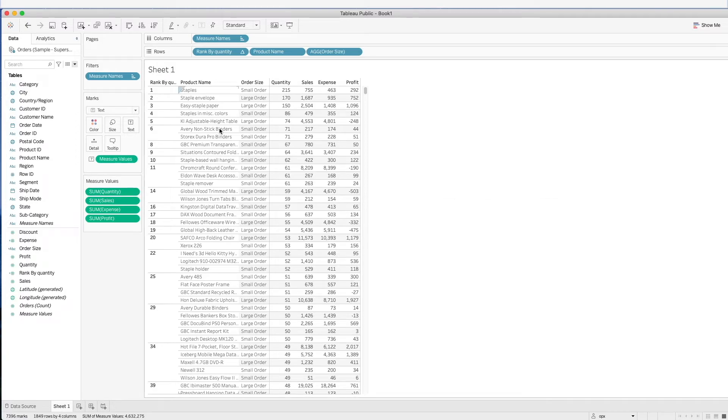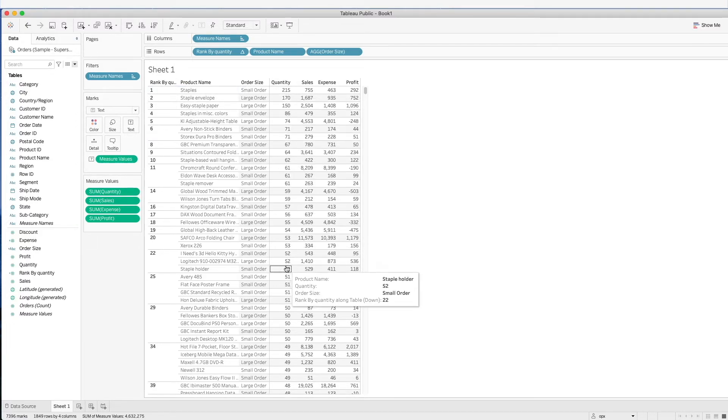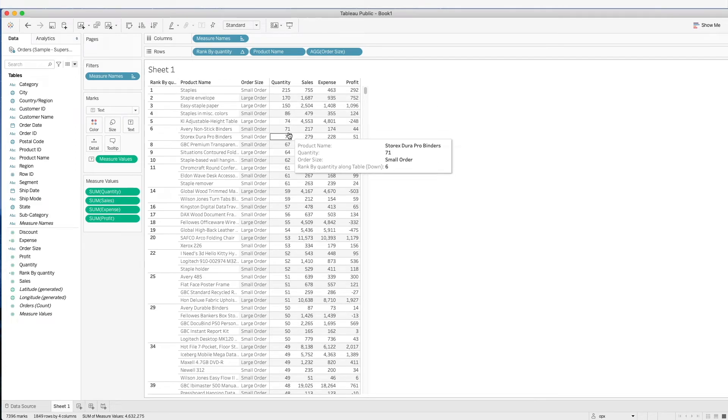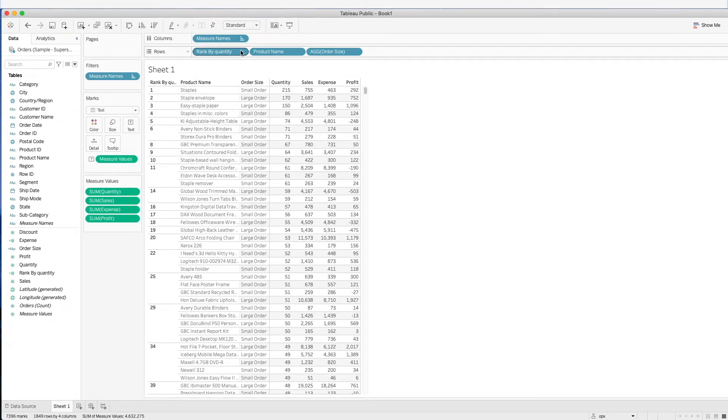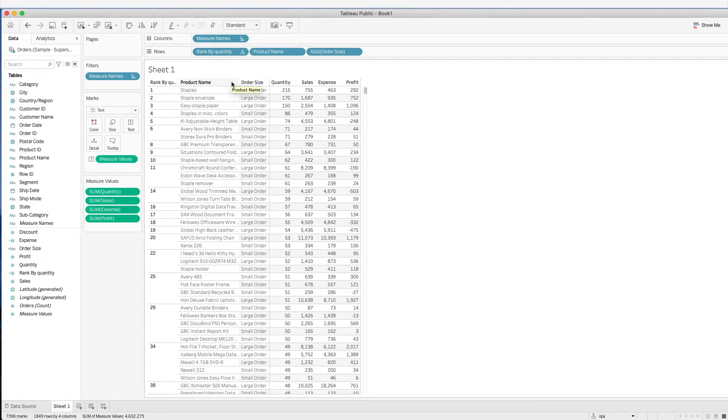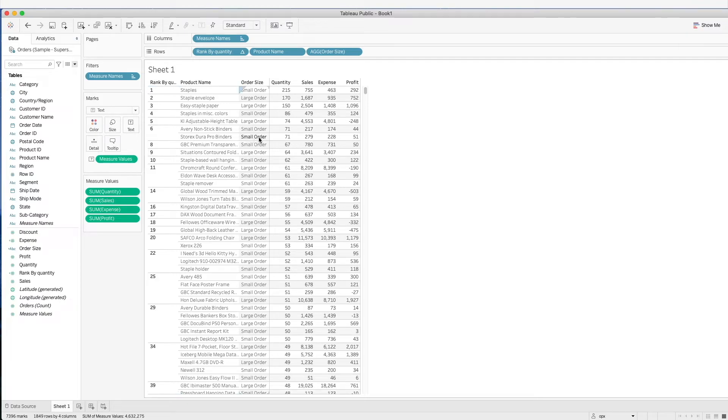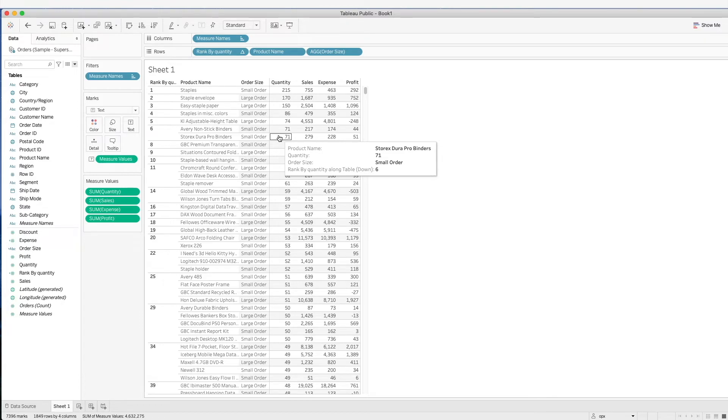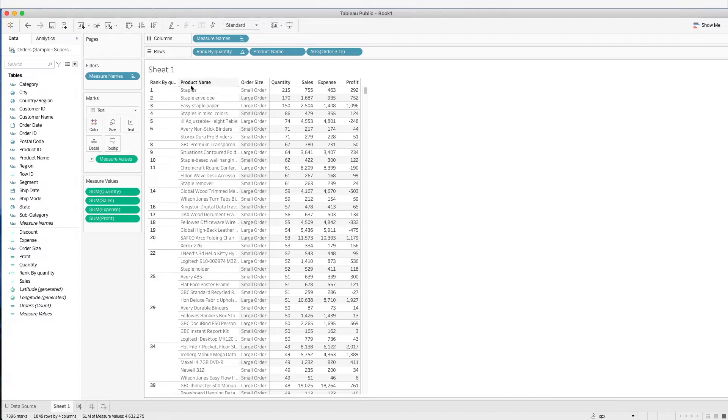You see that the products now are ranked based on the quantity that has been sold. Over here, you will notice that there is a triangle. This means that this field is performing a table or a window calculation. On this table, we can see that certain products have the same rank. By default, Tableau's rank calculation will take similar values as the same rank.